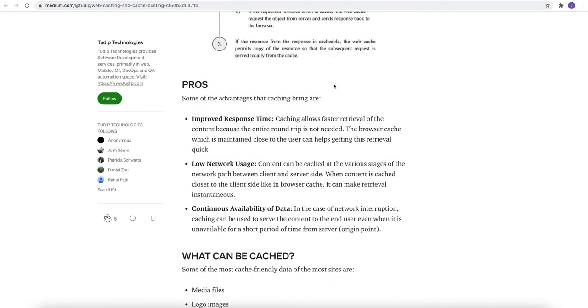Now what are the pros of it? First of all, it improves the response time. Second, it gives low network uses. And third, continuous availability of data. Which means, in the case of network interruption, caching can be used to serve the content to the end user even when the server is unavailable for a short period of time.